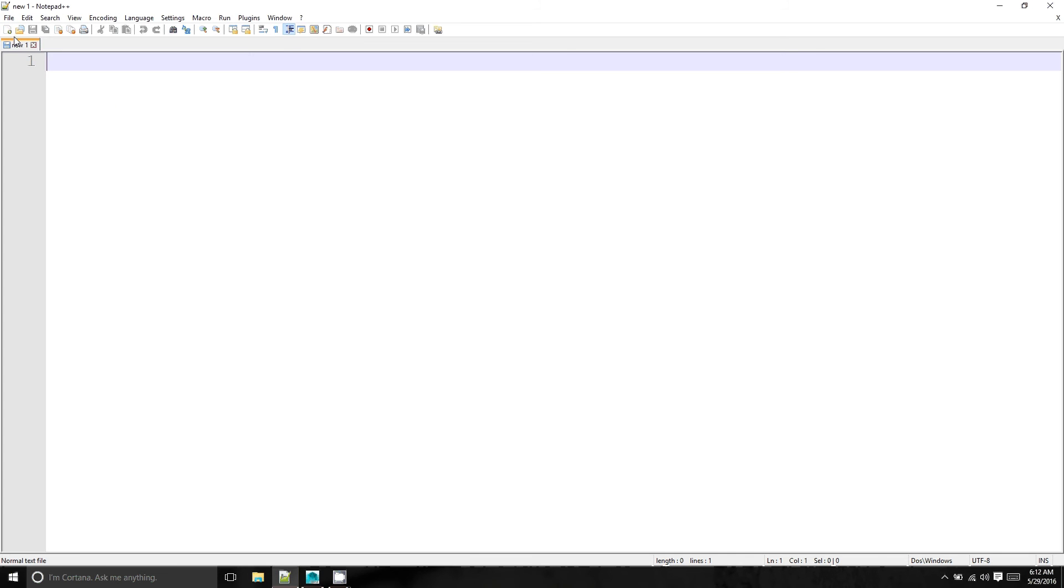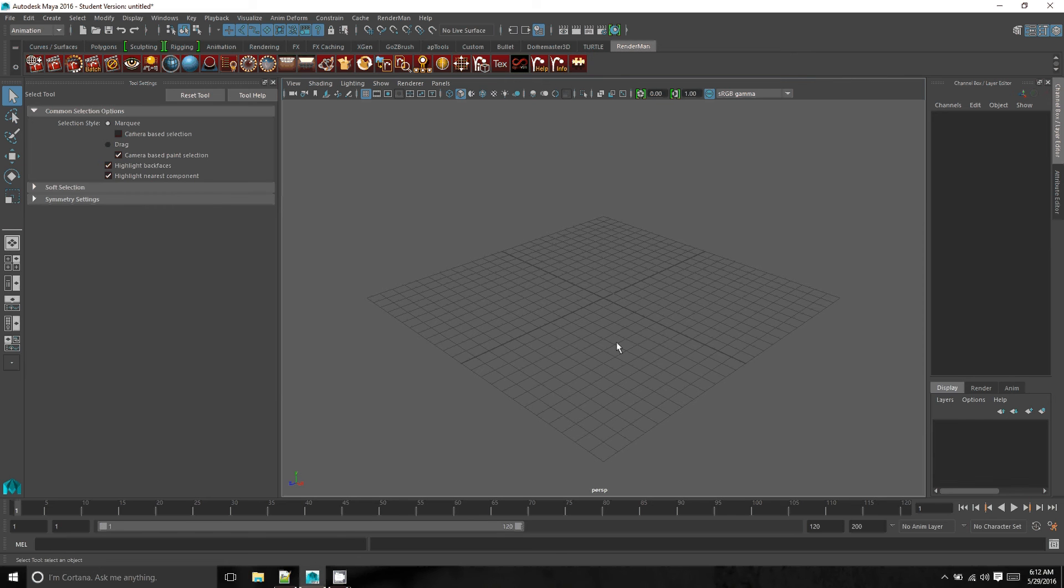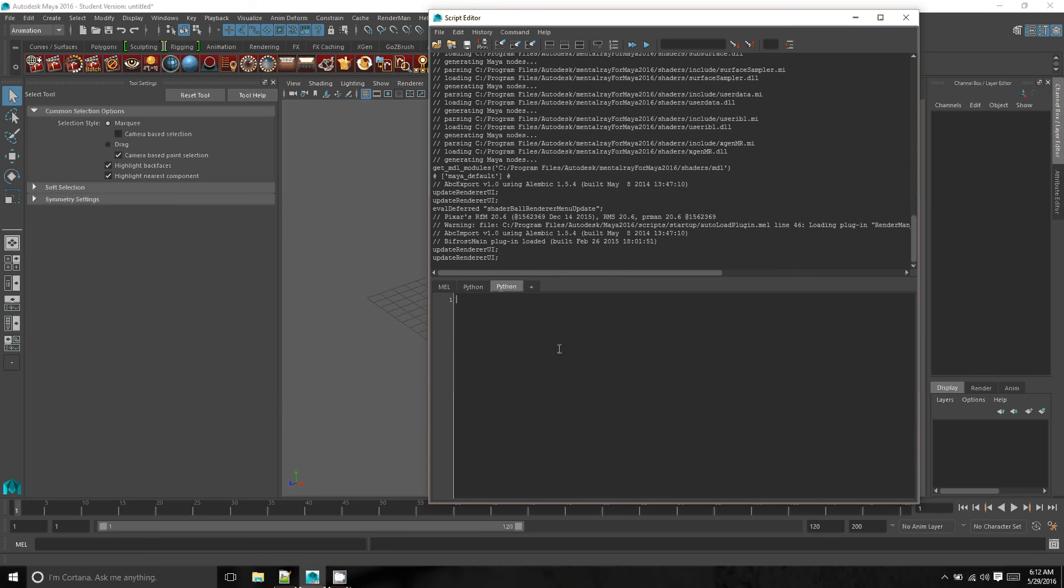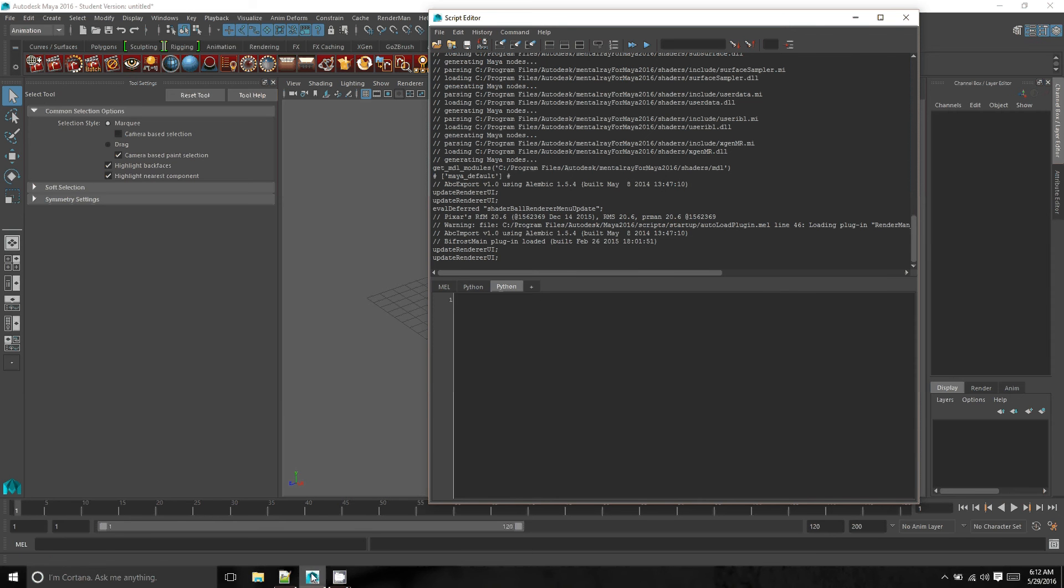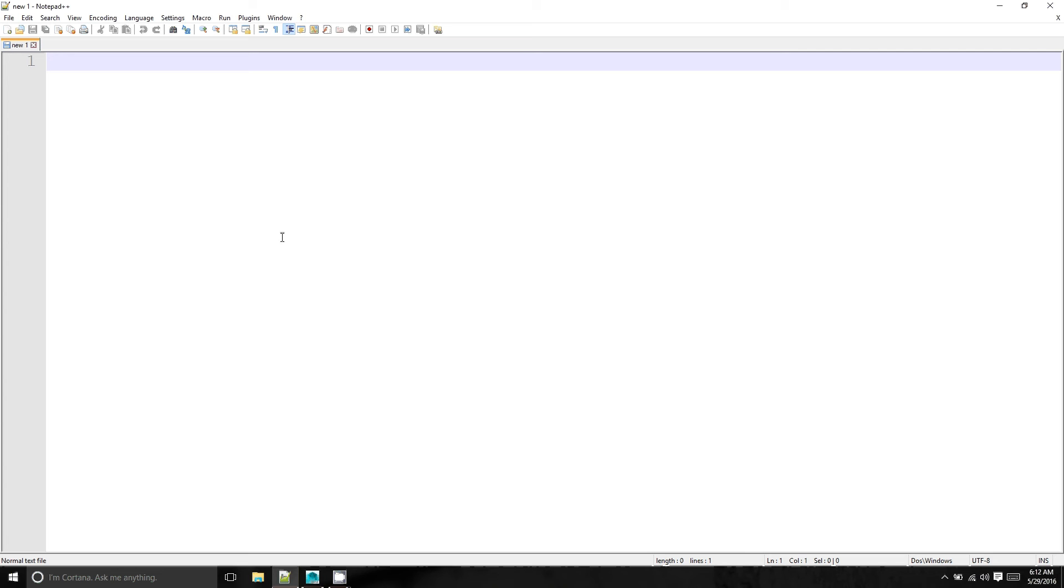Right now I have Notepad++ open, and I'm going to be typing out my code here and then bringing it into Maya that we have over here. We have the script editor and we can copy our Python code over here. Later on, throughout the set of tutorials I'm going to be creating, we'll look at how we can link between the two softwares. But right now I just want to keep it simple and make it work just by copying and pasting from Notepad++ to Maya.